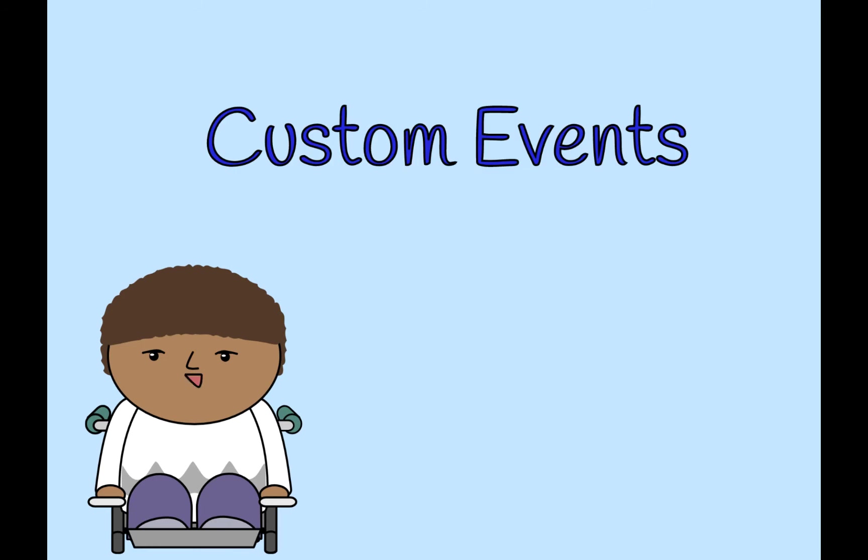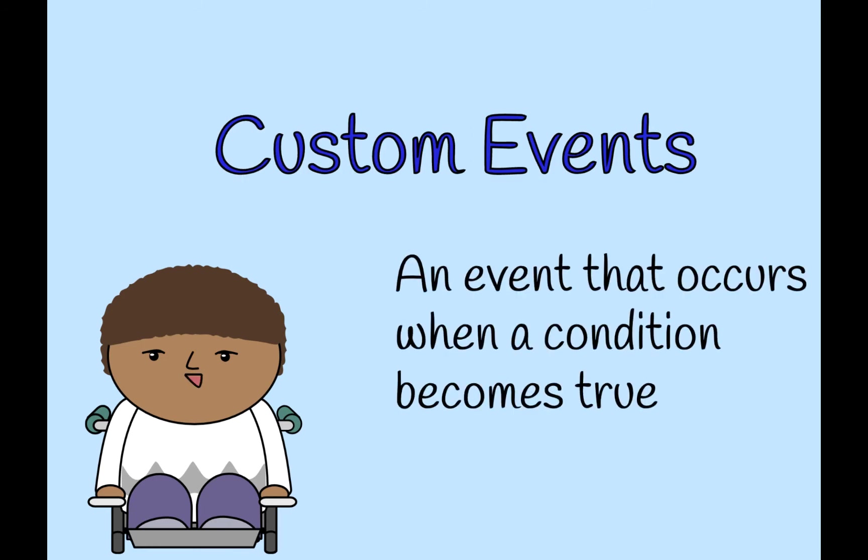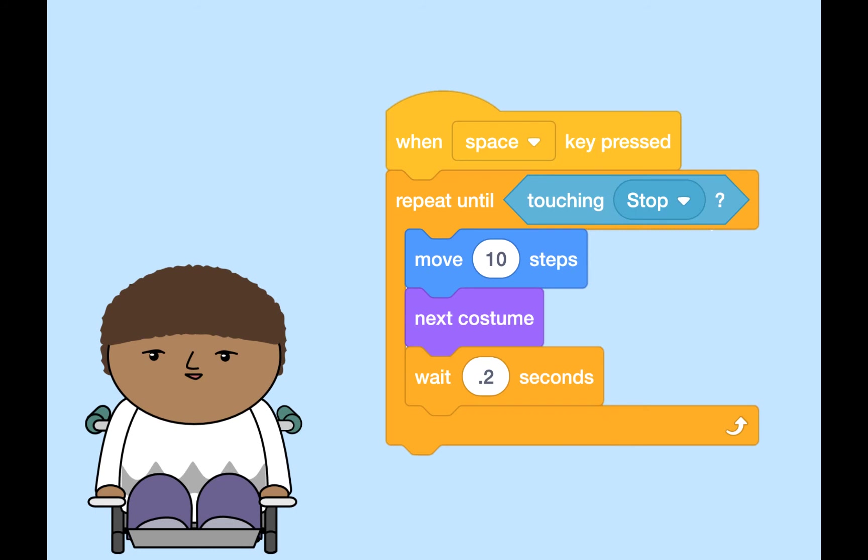A custom event occurs when a certain condition becomes true, like when the car stopped at the stop sign. Just like built-in Scratch events, these custom events can stop or start actions in your projects.